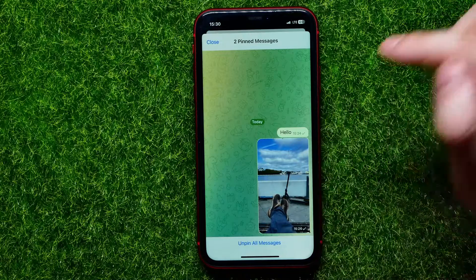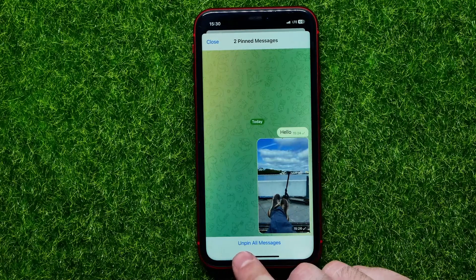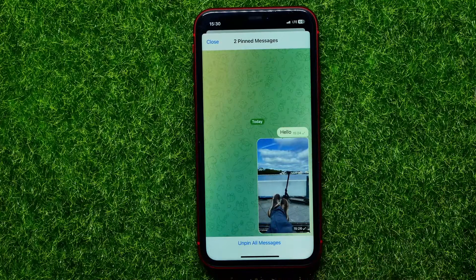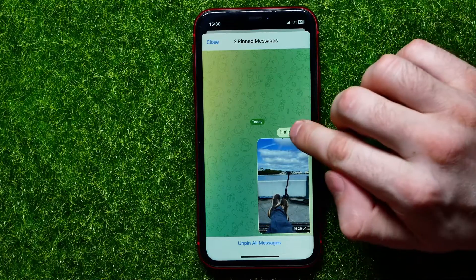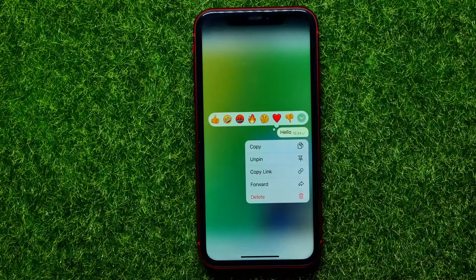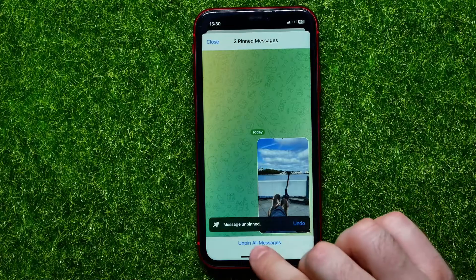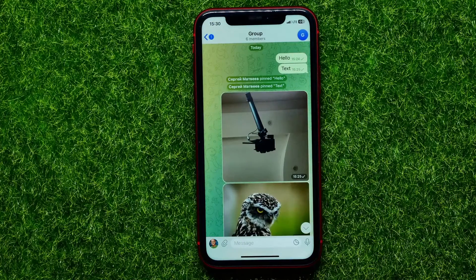I can also unpin posts — one by one or some specific posts. Or I can hit 'Unpin All Messages' to unpin all of them at once. If you want to unpin just a single message, hold down and hit 'Unpin.' If you want to unpin all of them, just tap there. That's it — the two messages have just been unpinned.